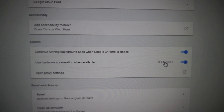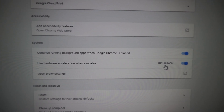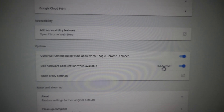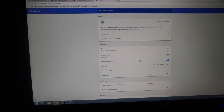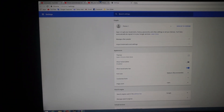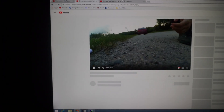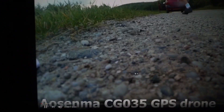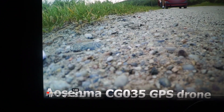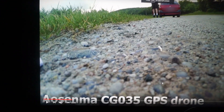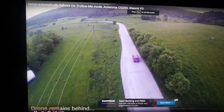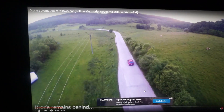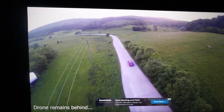The browser has to be restarted, so click on the Relaunch button. After relaunching, if you watch it in full screen, now there should be no horizontal lines, no screen tearing.